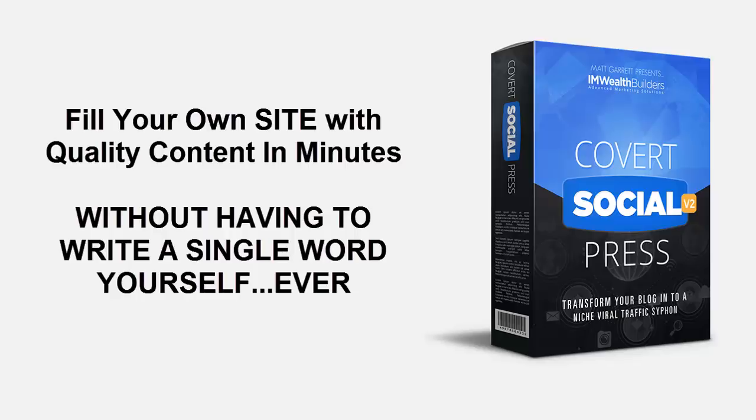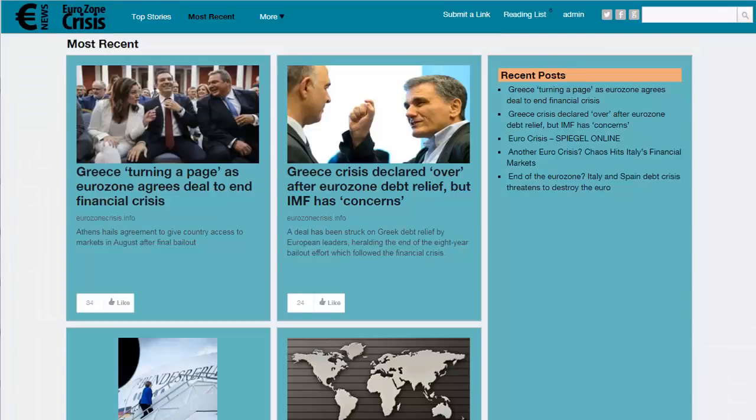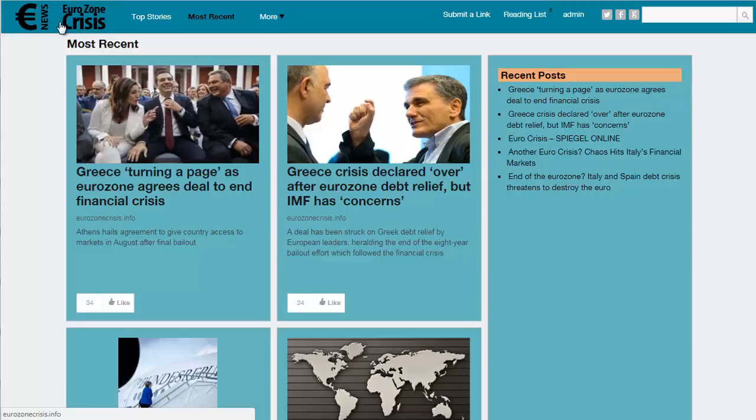Now let me take you for a quick tour so you can see how Covert Social Press does all of this and more. Here we are on an example site that's targeting the eurozone crisis and Brexit niche, a fairly popular topic here in the UK.